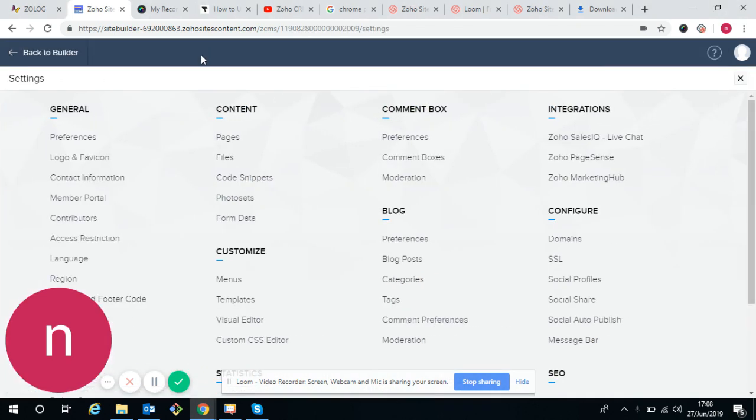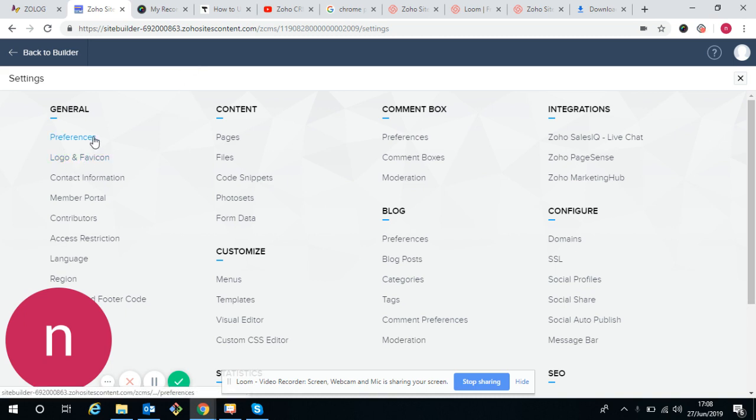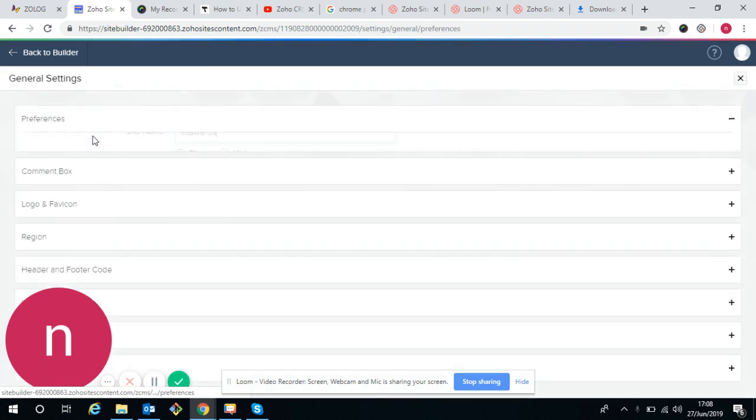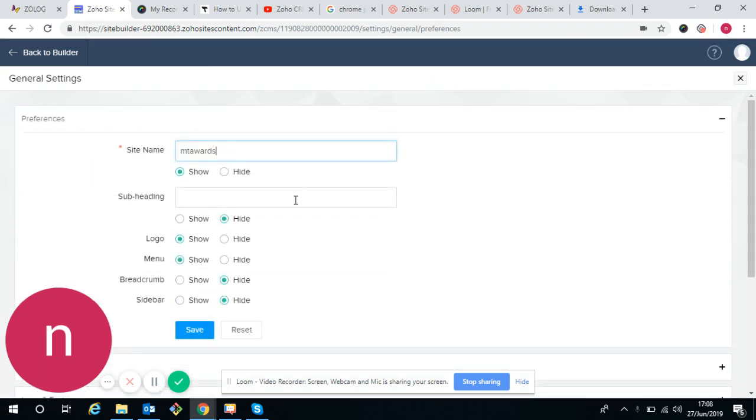Settings means whatever logo, header, footer, or content we have to customize or whatever changes we want to do, we can do it through settings. So these are the preferences. We want site name - this is the site name.